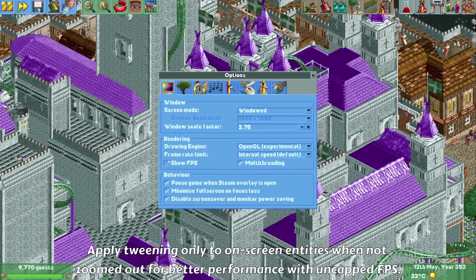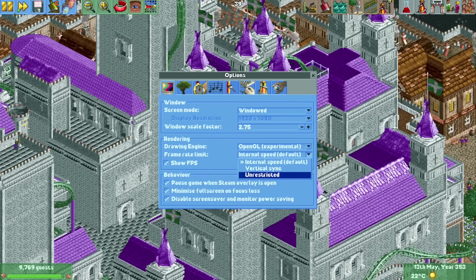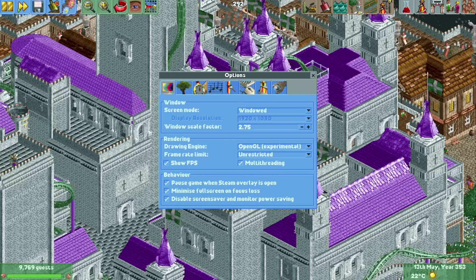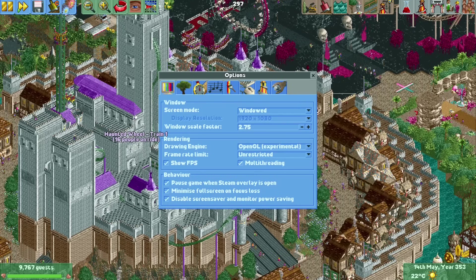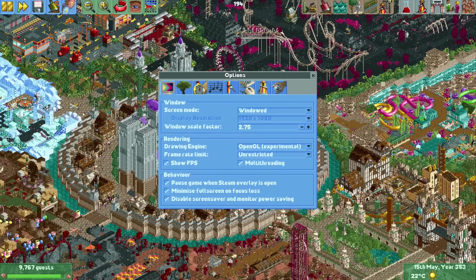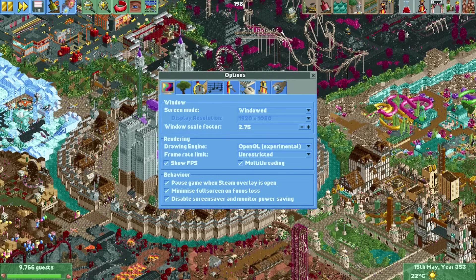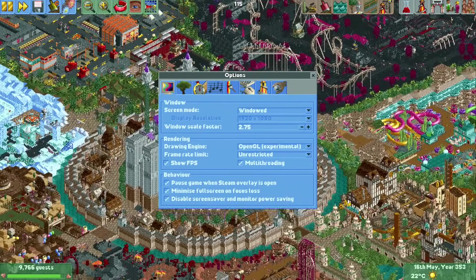You can enable show FPS to display frames per second at the top of the screen. The internal game speed is 40 FPS, but in OpenRCT2 you can set the frame rate higher — setting it to unrestricted causes it to jump to a very high number, enabling tweening which makes animations smoother. A further performance improvement means that when you're zoomed out, sprites become very small and tweening no longer helps, so the game will skip tweening when zoomed out, making it run a bit smoother.